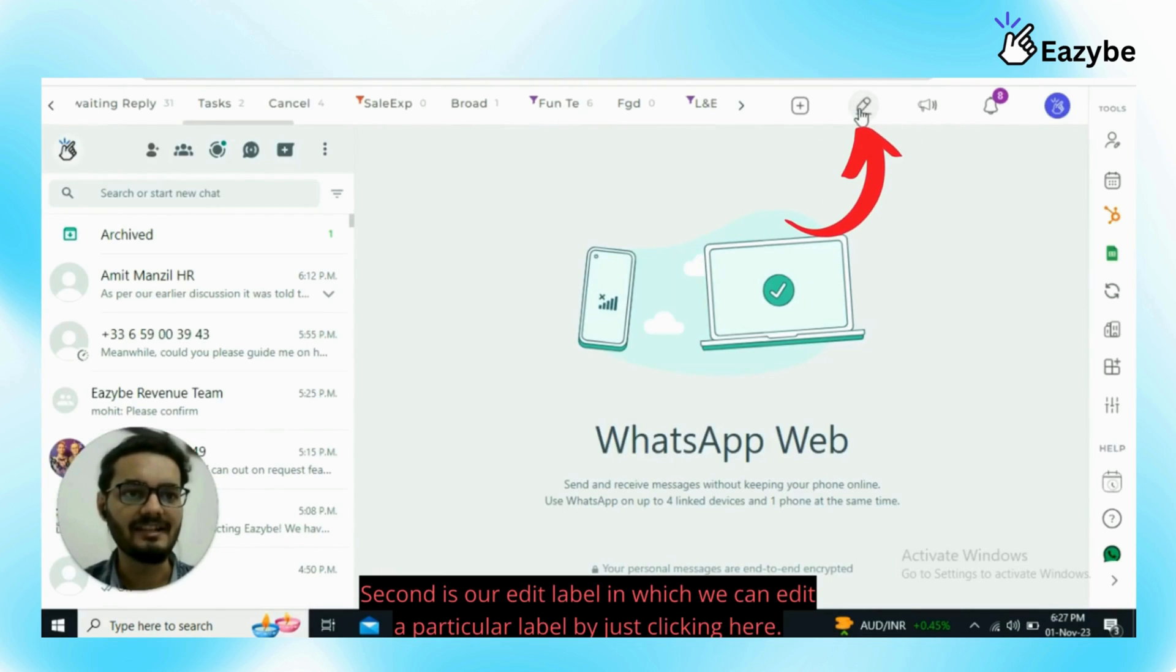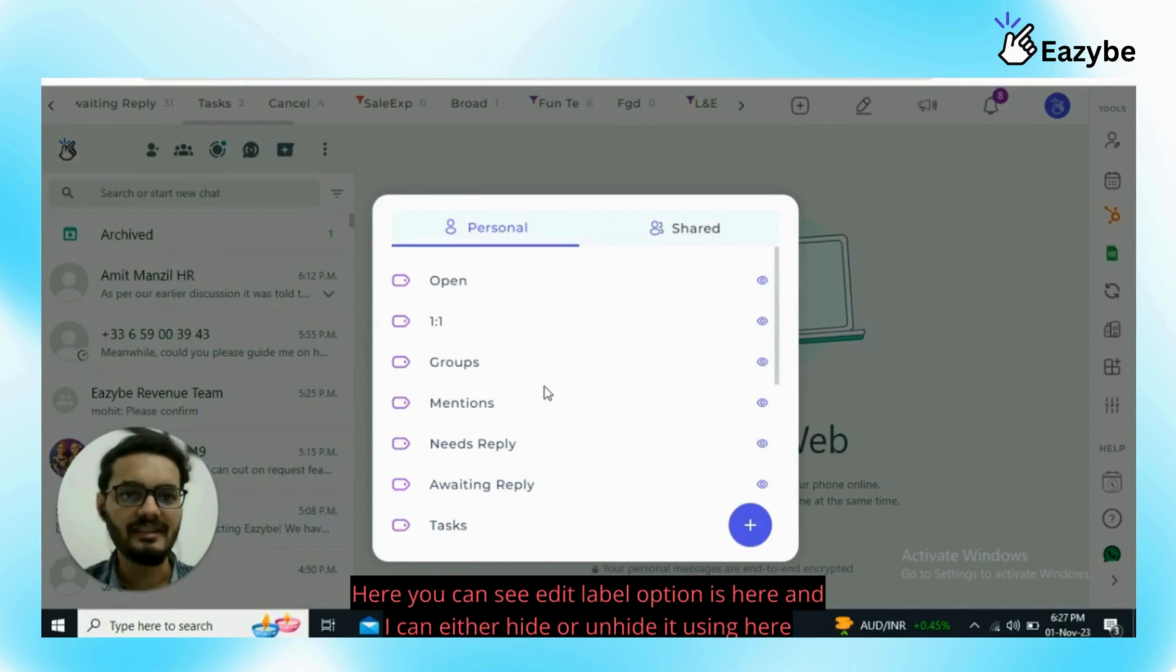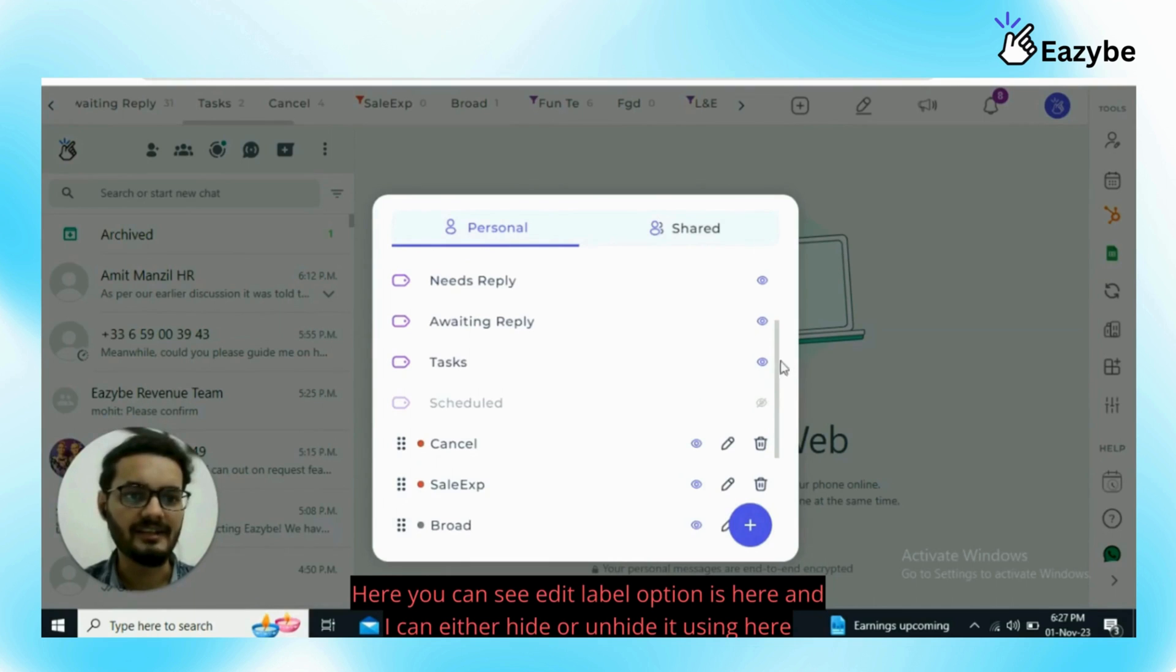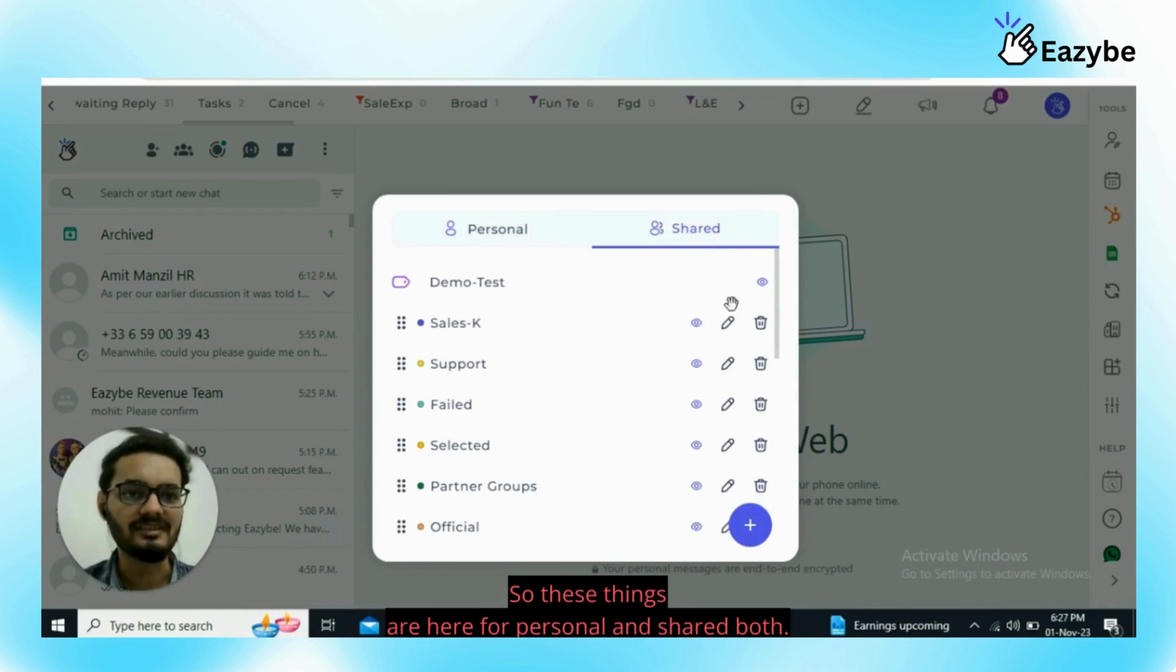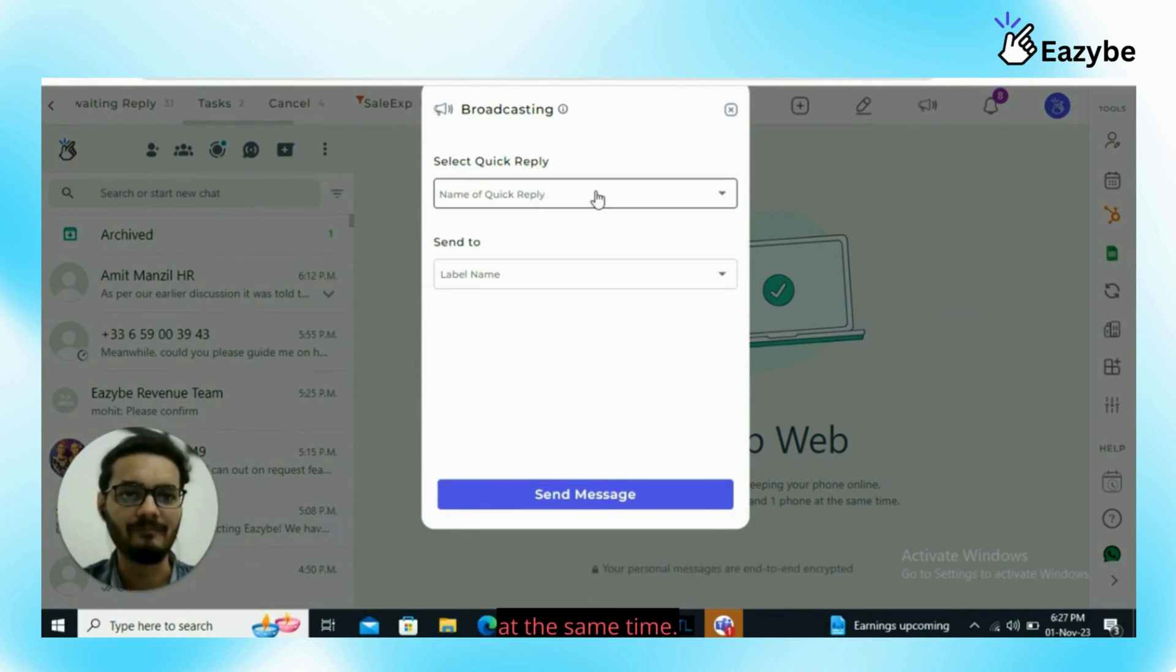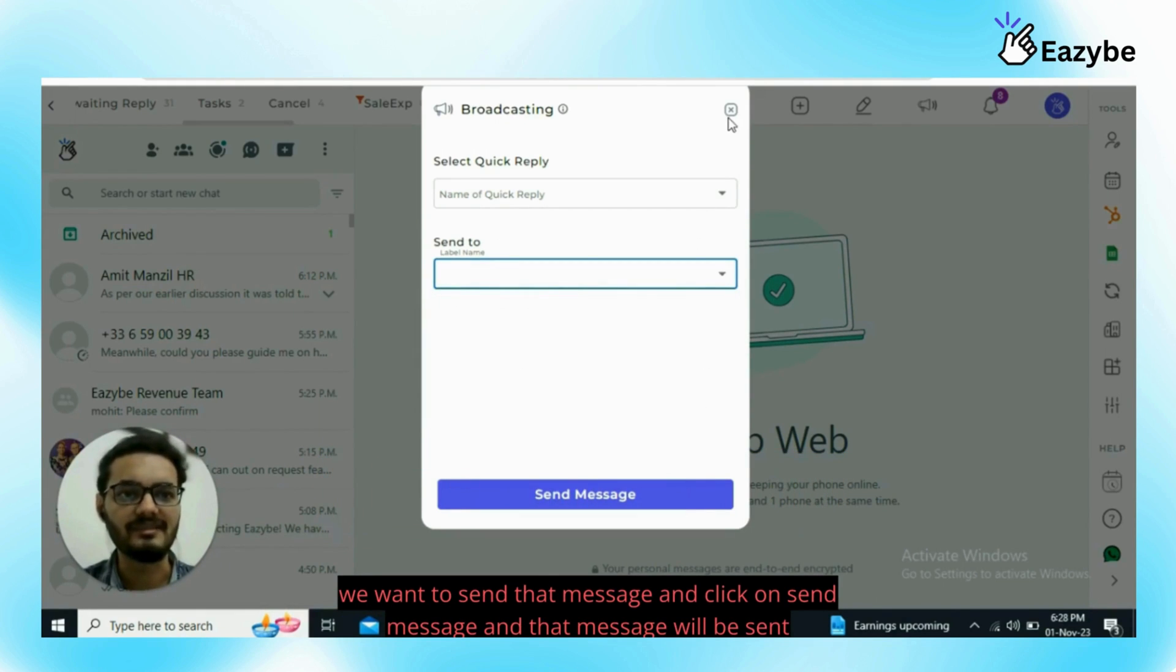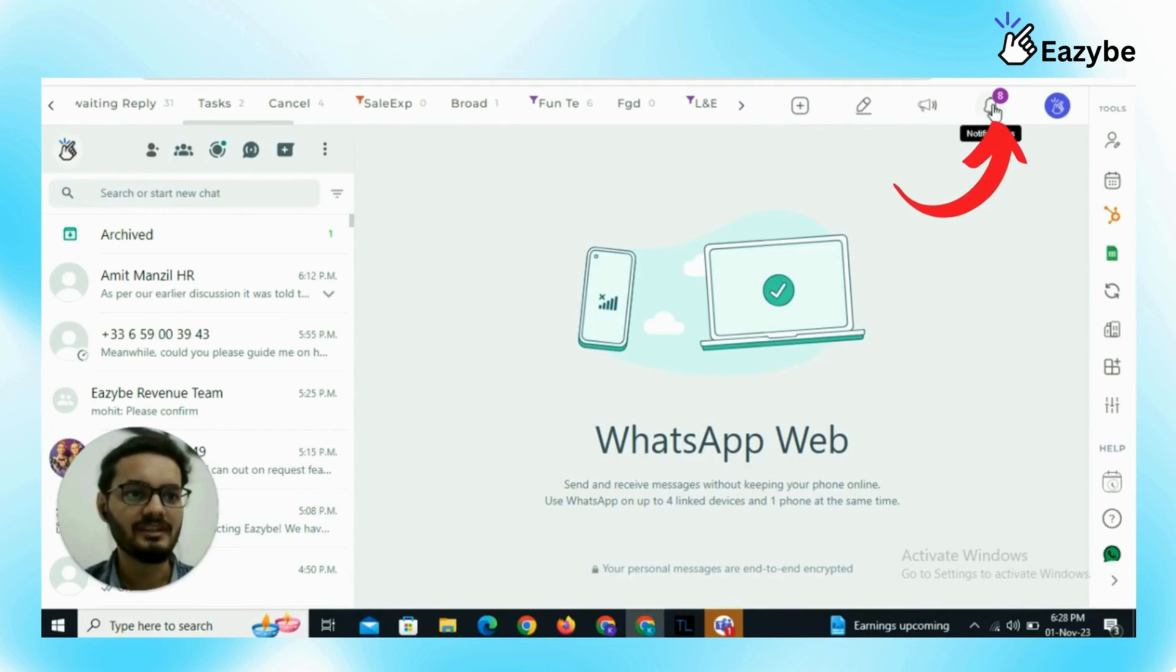Second is our edit label in which we can edit a particular label by just clicking here. Here you can see edit label option is here and I can either hide or unhide it if I don't want to see any label or I can edit, delete or hide any label. These things are here for personal and shared both. Also broadcasting feature is there in which we can broadcast a message to multiple chats at the same time. We just have to select a quick reply we want to send and just click the label in which we want to send that message and that message will be sent to all the chats within that label at the same time.